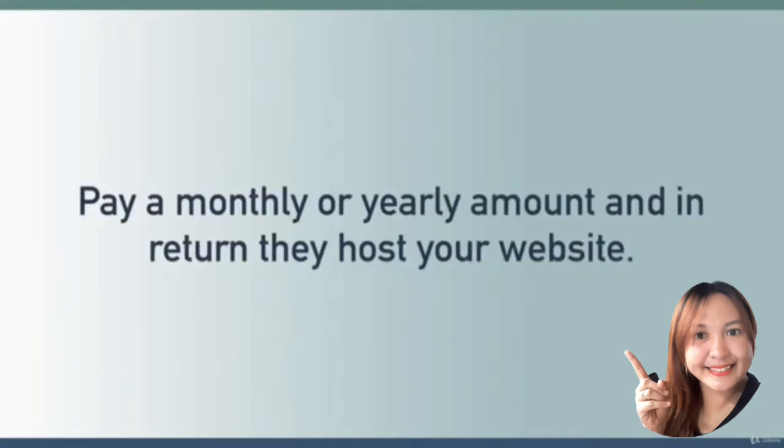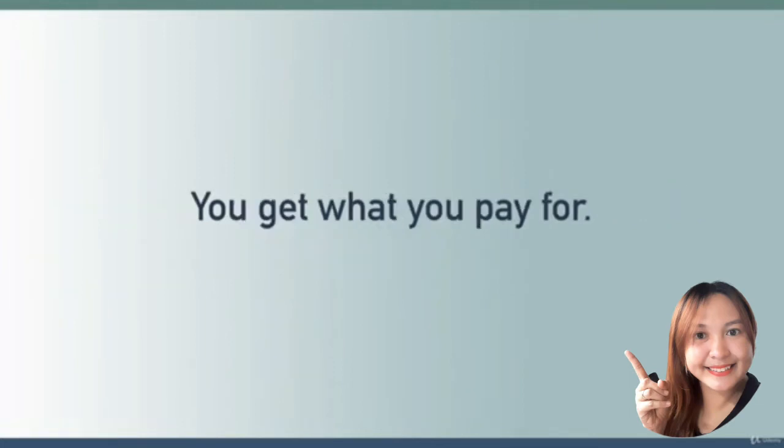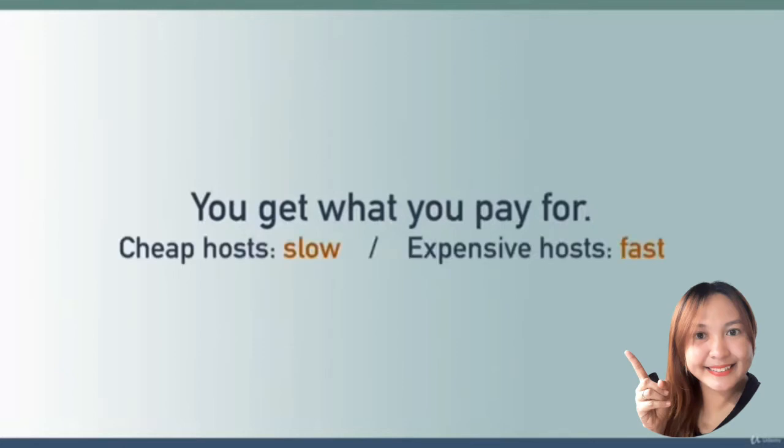With web hosts you typically pay a monthly or yearly amount and in return they host your website for you. Generally speaking, you get what you pay for - meaning the more expensive the web host, the faster your site will load for your visitors.